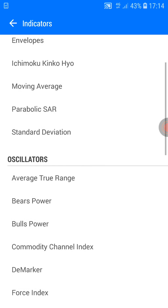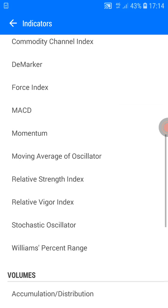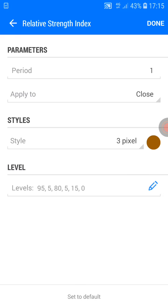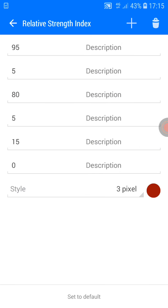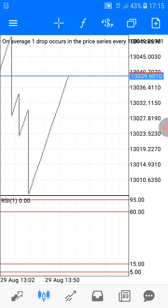Our first indicator to set here will be the RSI. The period should be 1, applied to close, style 3 pixel. The color — I choose orange. Our levels should be 95, 5, 85, 15, and 0. The pixel should be 3, and the color should be red for high visibility. Click done.